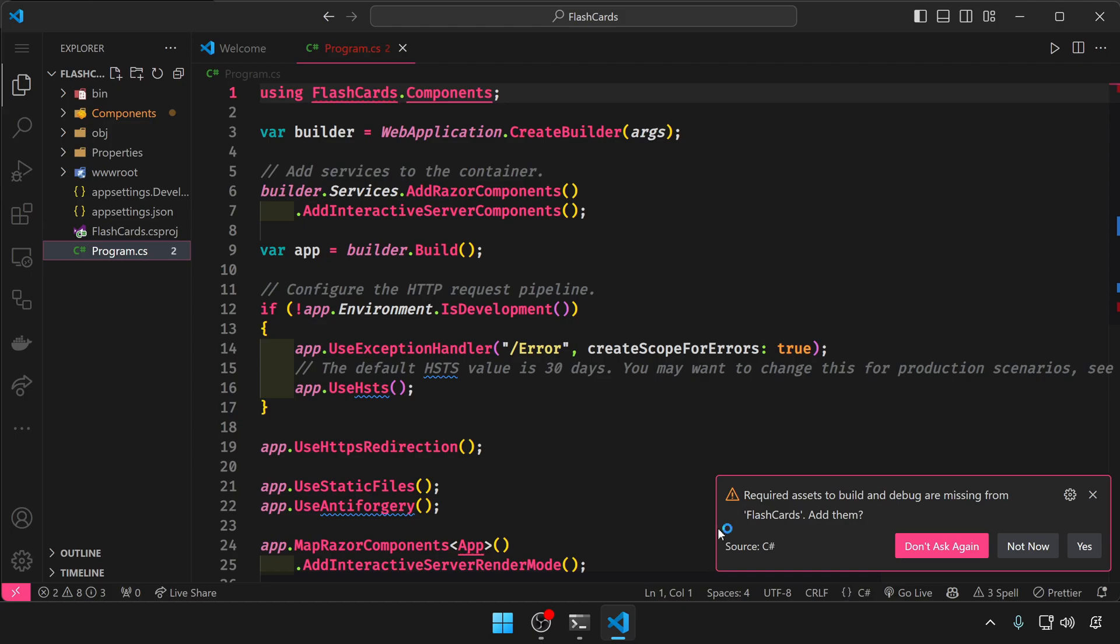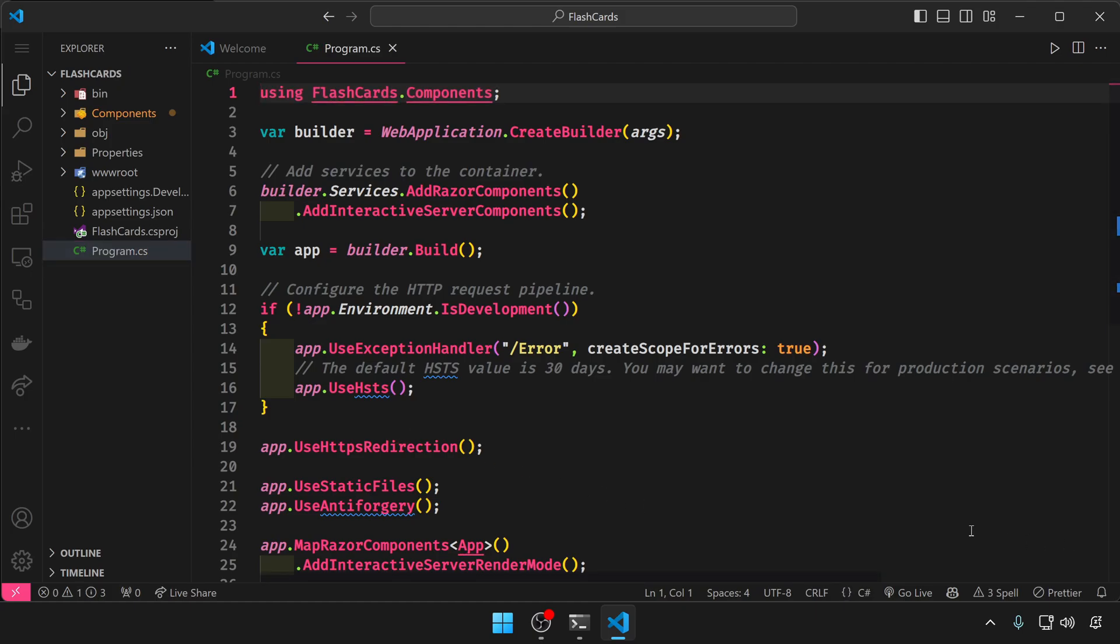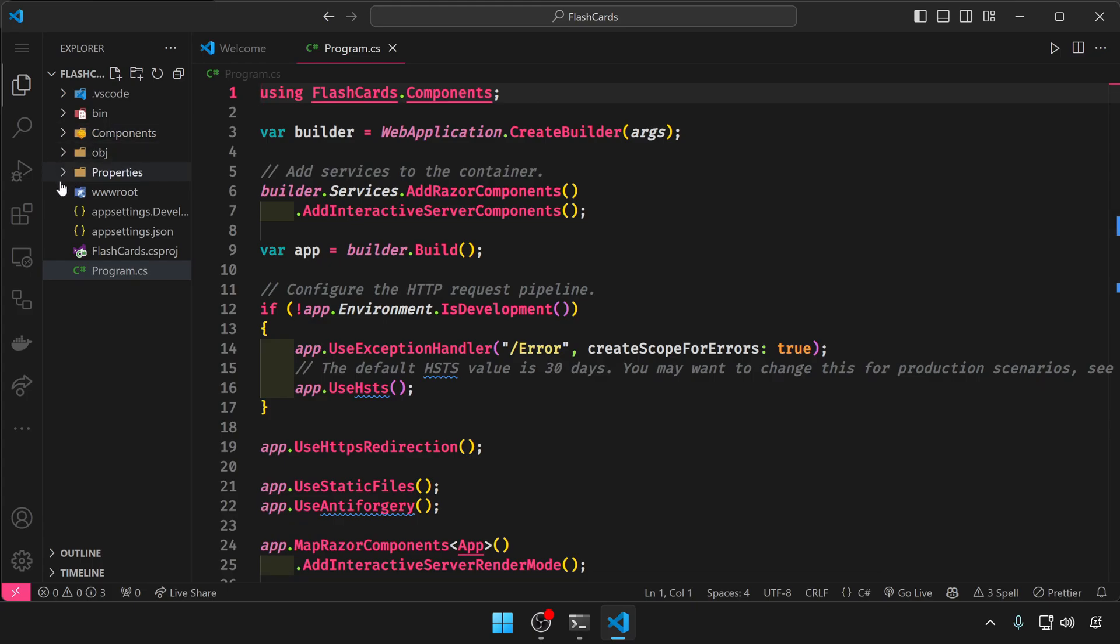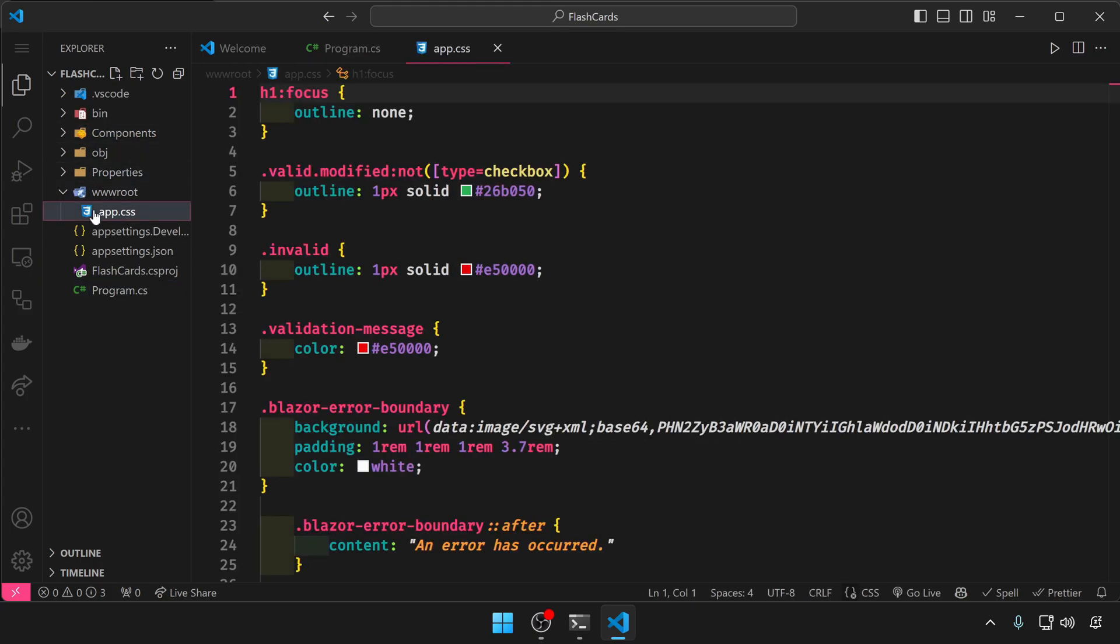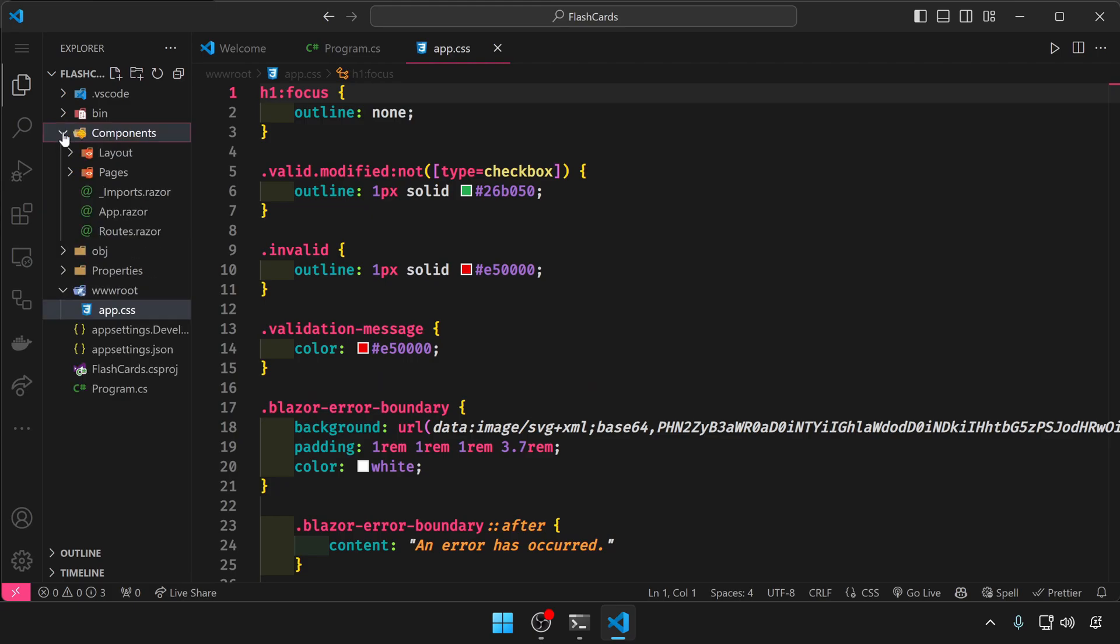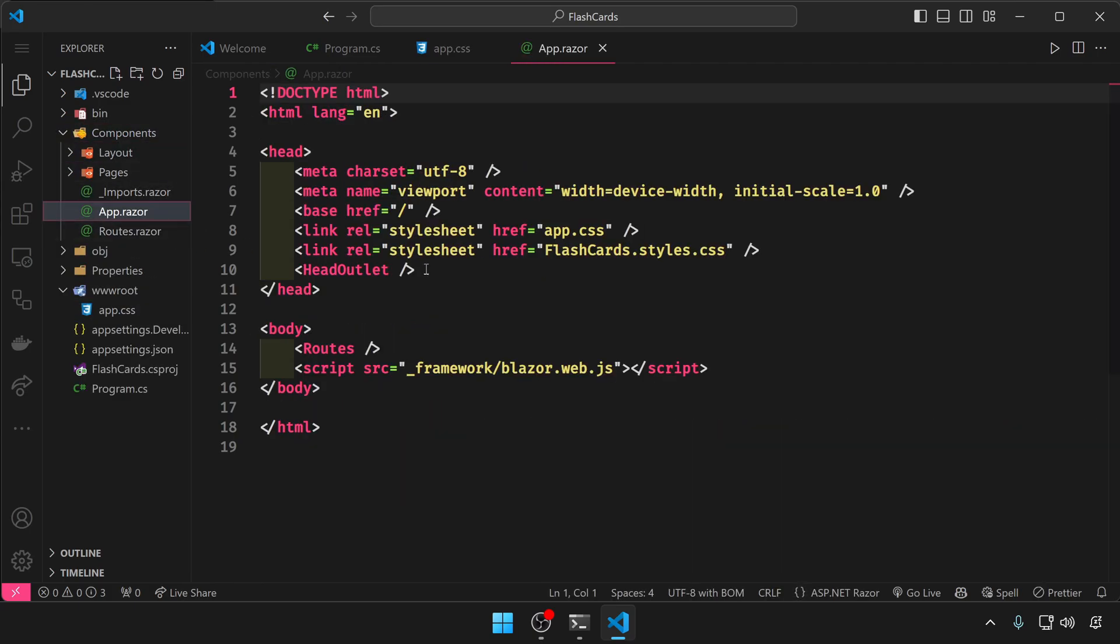And if you are prompted to this, just say yes. Now let's go to the wwwroot folder and app.css. This is the global CSS file. And under the components folder, we have app.razor where this is referenced.